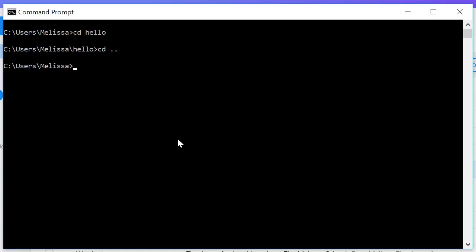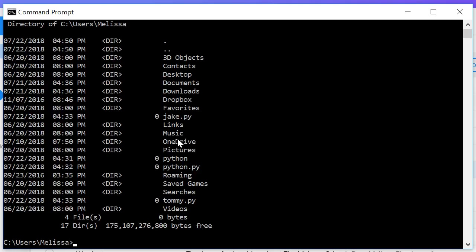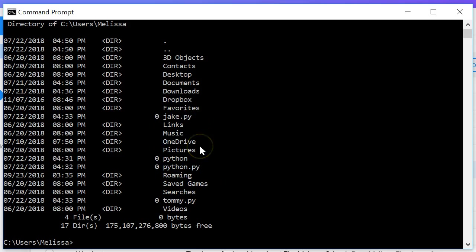How about if we want to remove the hello directory? This is the same command we'll be using in Unix as well. So rmdir and then the directory name which is hello, and we hit return. And then we list out what's in our directory and notice that we removed the hello directory.